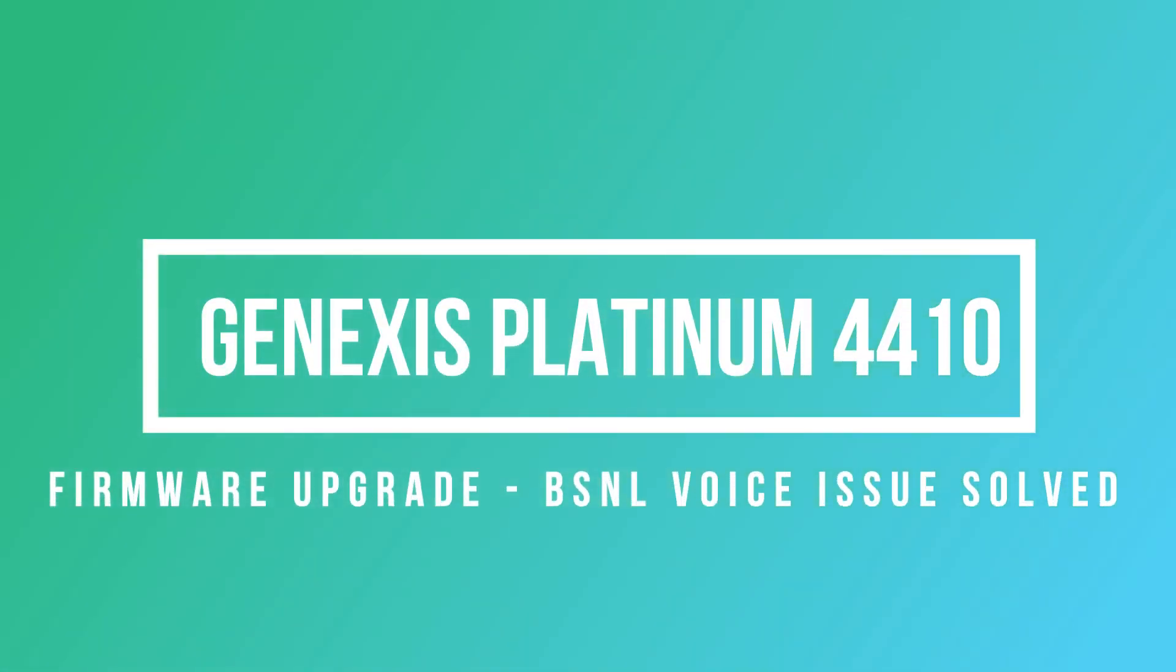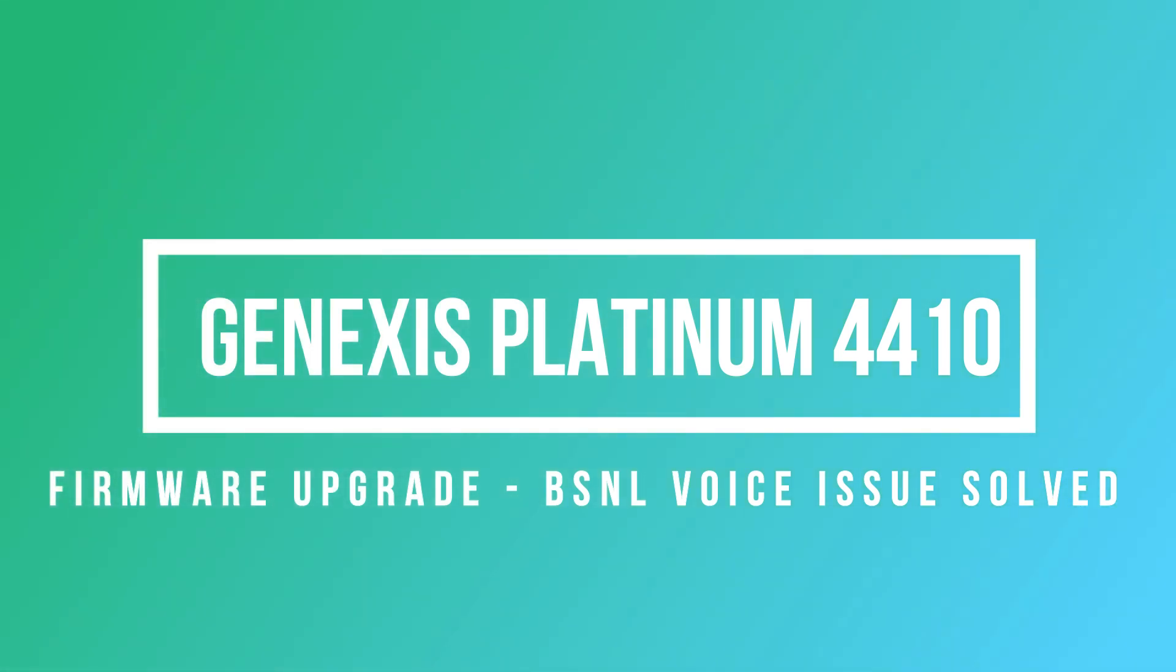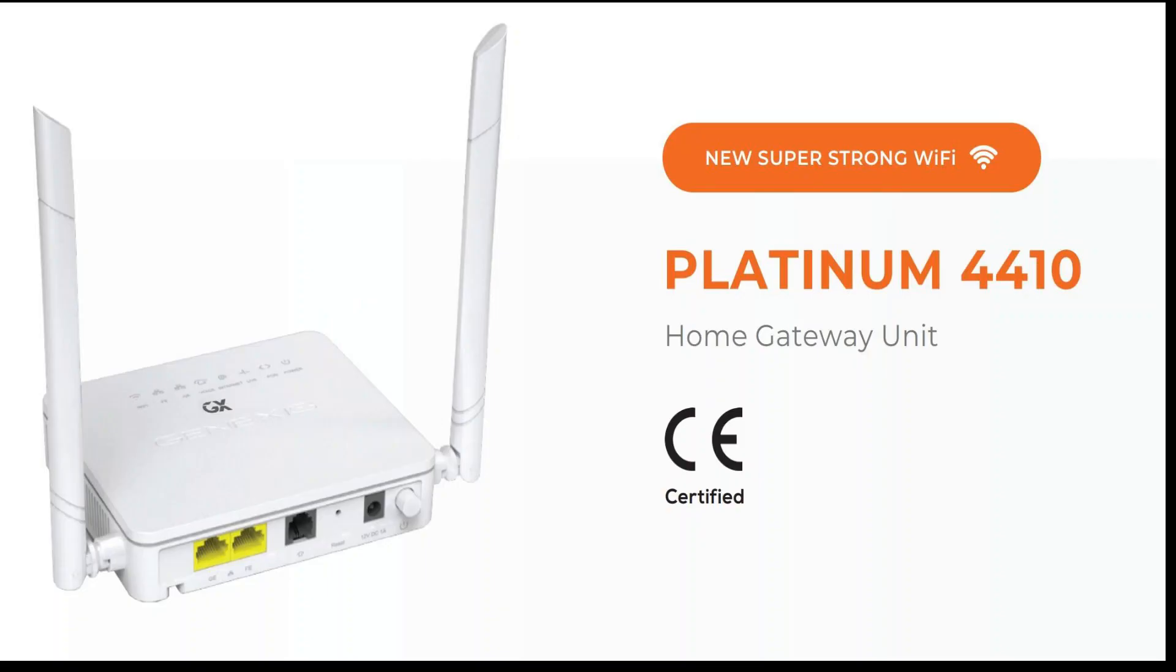Hello everyone, in this video we will see about upgrading the firmware of Genesis Platinum 4410 ONU. Normally it is not recommended to upgrade the firmware for a perfectly working device, and for a wonderful device like Genesis there is no need to look at the issue at all.